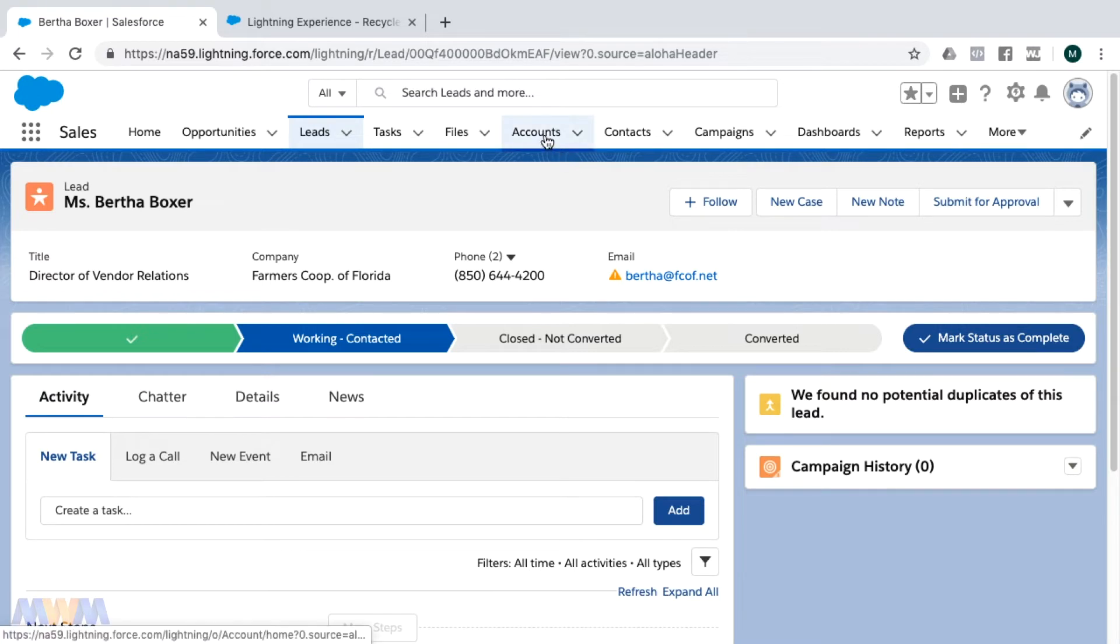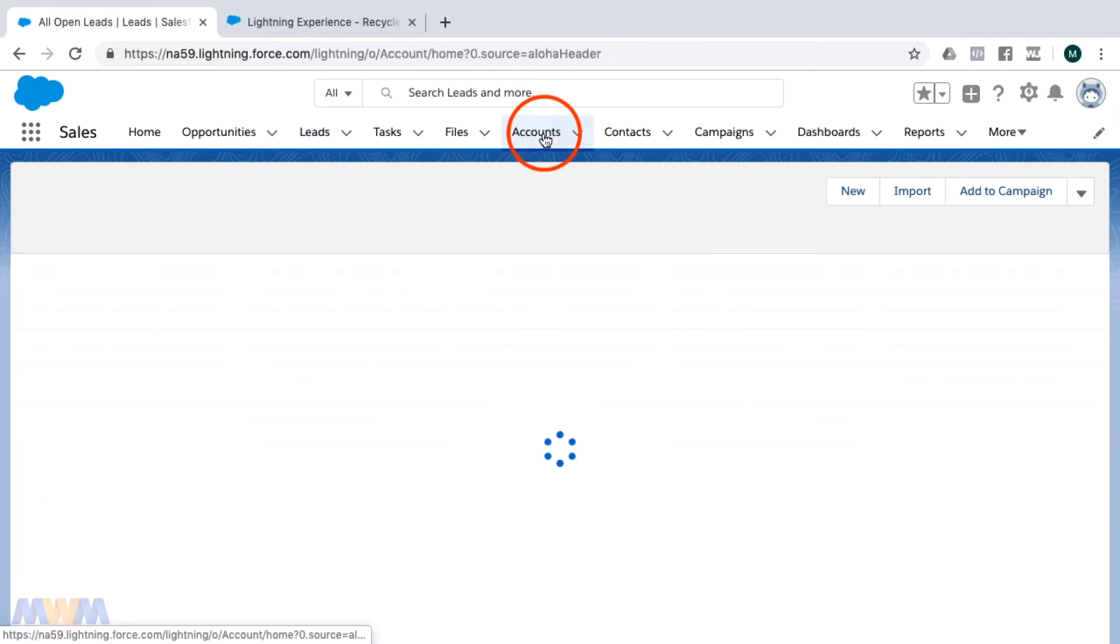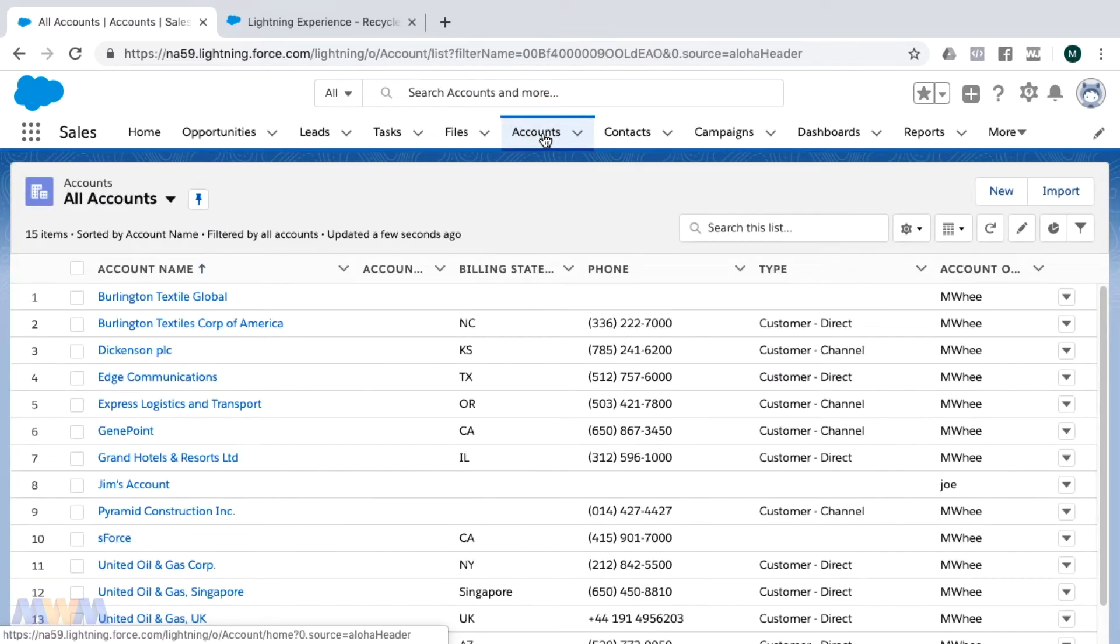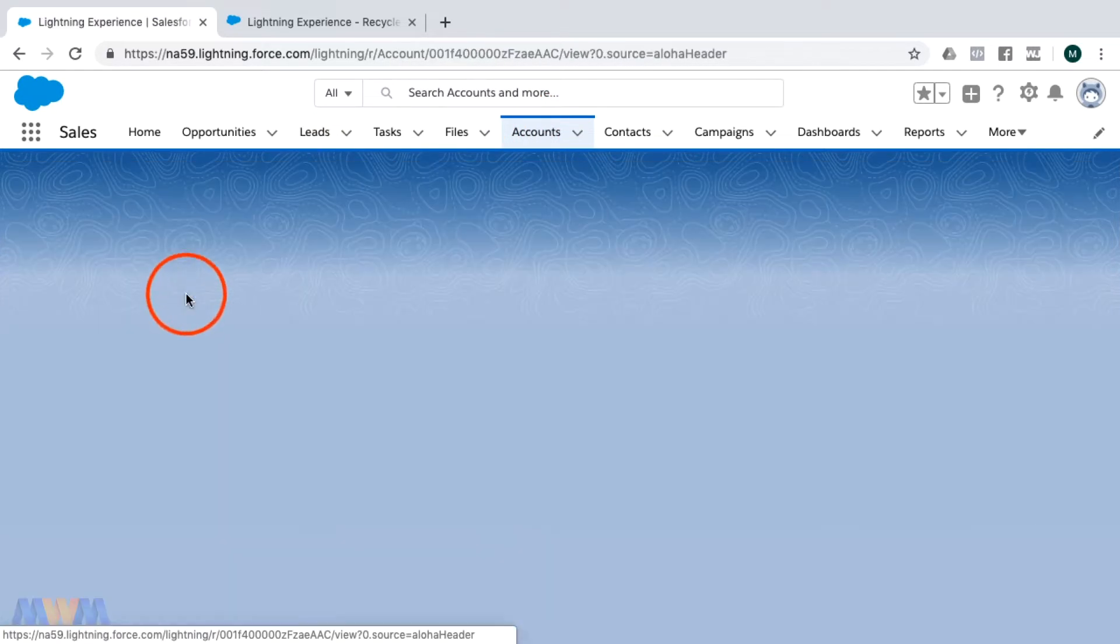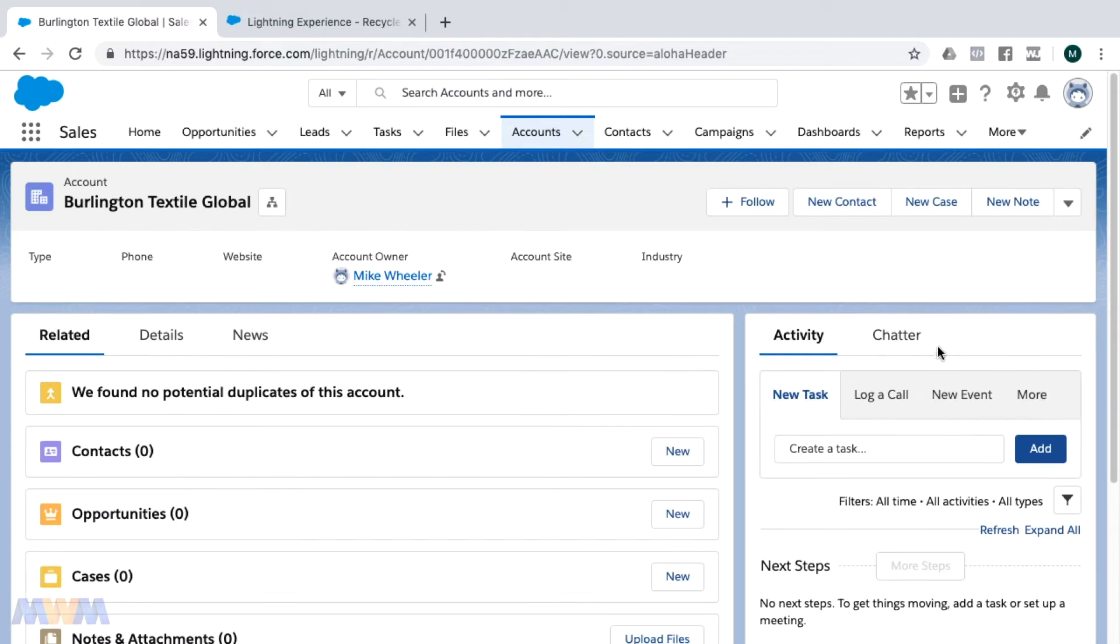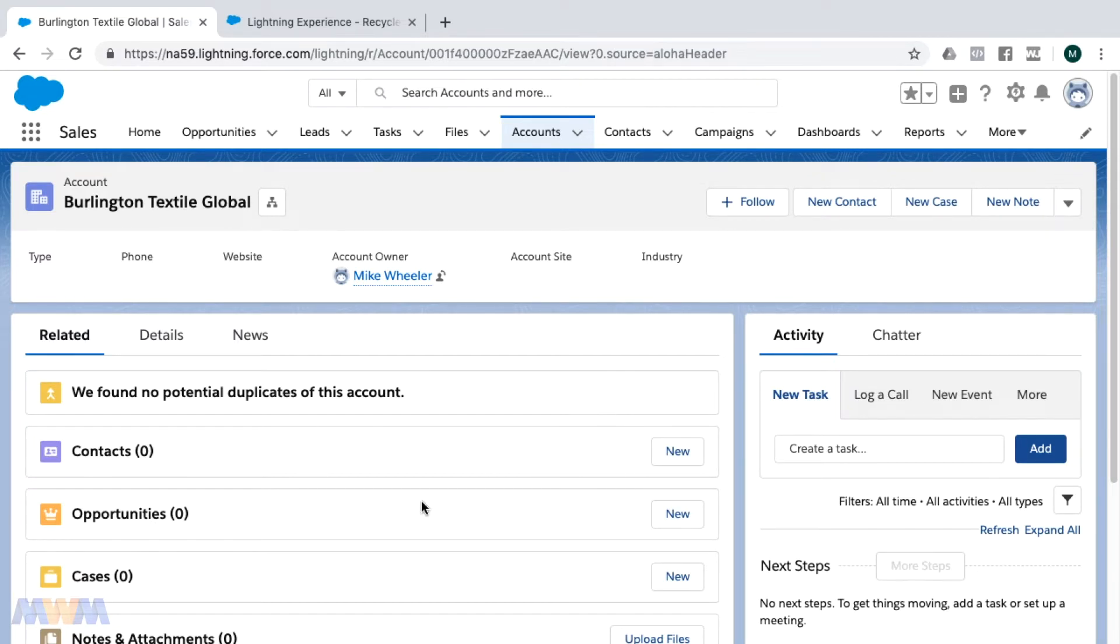Now let's look at accounts, though. Now accounts are a little bit different in that the chatter feed is over here on the right, not the related lists. And the related lists are over on the left and consist of the primary two-thirds of the left-hand side of the screen.